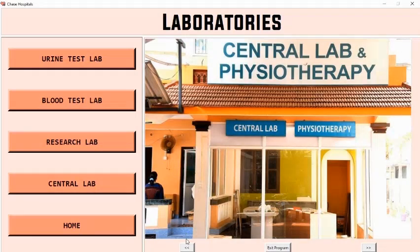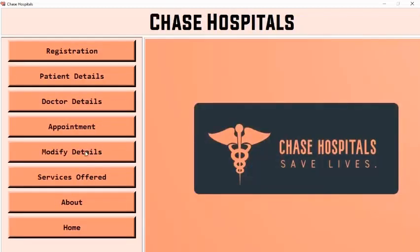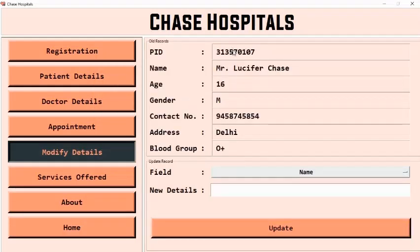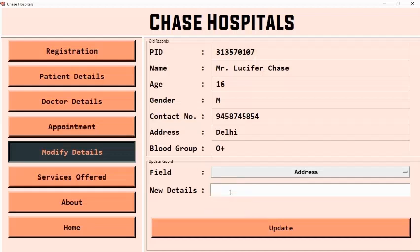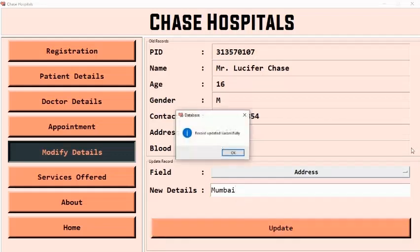Now let us move to the main window and modify the details of a patient. In the modify details section, we first enter the PID of the patient. The system then prompts us to select the field we want to change, and the patient can modify any of their details. Let's change the address to Mumbai. The system confirms: record updated successfully, and the update is reflected in the database.